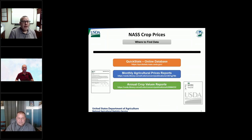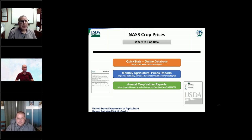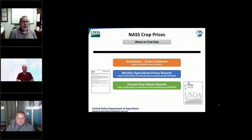So where can you find these data? Probably the greatest place I would point out first would be our online database called Quick Stats — you can go through and click all the different choices you want and get it in a very easily digestible electronic format. But if you want to see it in more of a publication type format, two major reports: there's our monthly agricultural prices report, with PDF publications you can download on our website in tabular format, and our annual crop values report that comes out in February each year, highlighting those annual or market year average prices and how they translate into total values for the various crops we're estimating.